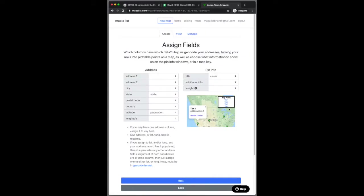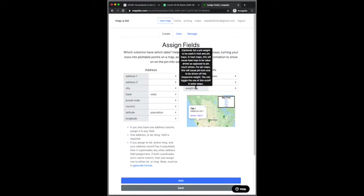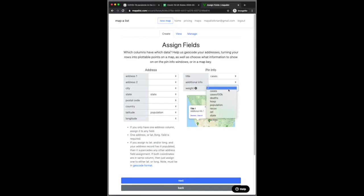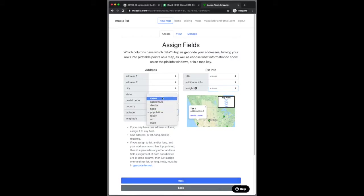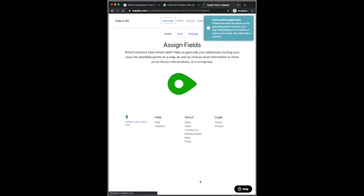In the assign fields here, we now see this new optional field for weight. Not required, but I'm going to go ahead and use the cases as the weight, and I see that it is incorrectly assigned a population to latitude.